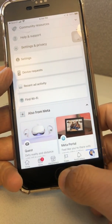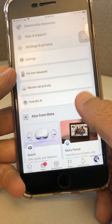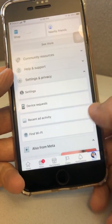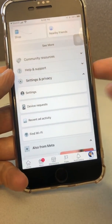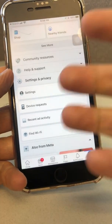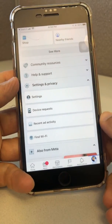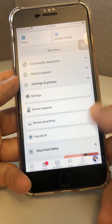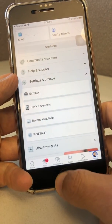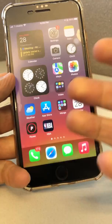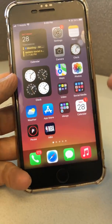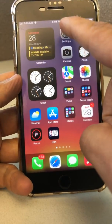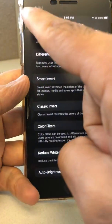I was reading online and it looks like a lot of people on iPhone iOS are having this issue. Hopefully Facebook will fix this soon, but here's what you can do in the meantime.